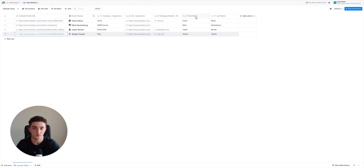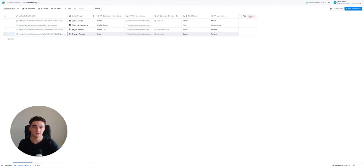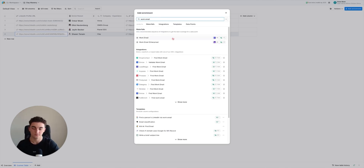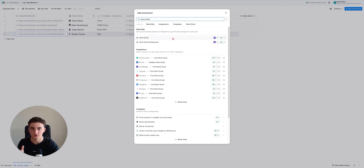As you can see, we now have everything we need: company, the URL, company domain, first name, last name. Once you've run this enrichment you have all you need to find the email address. So what you do is add column, add enrichment, and then do 'Work Email'.